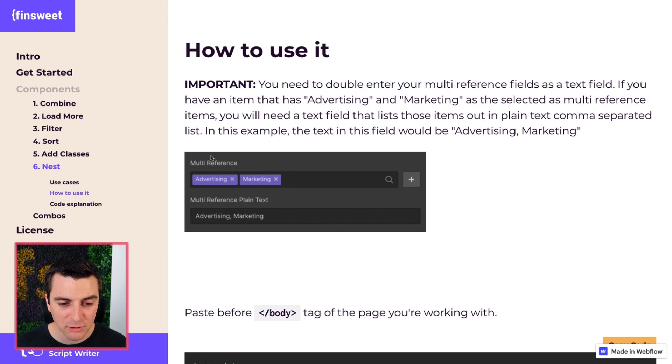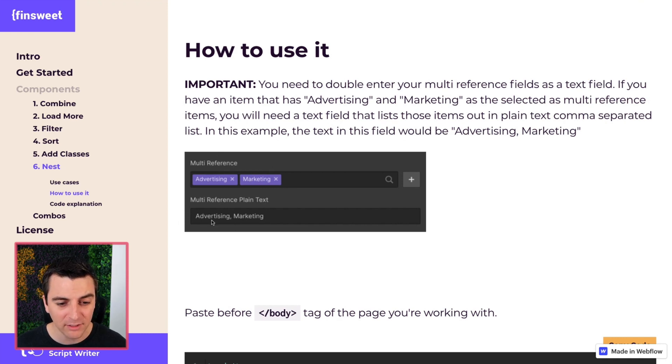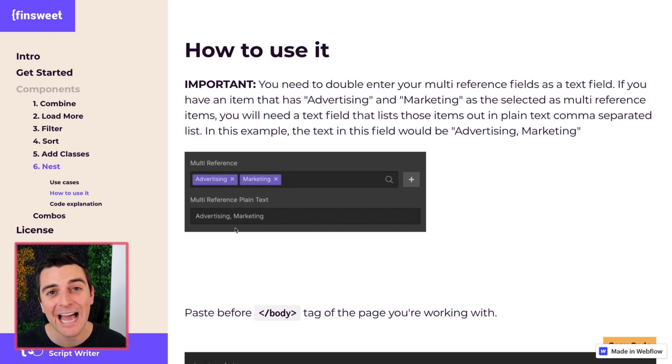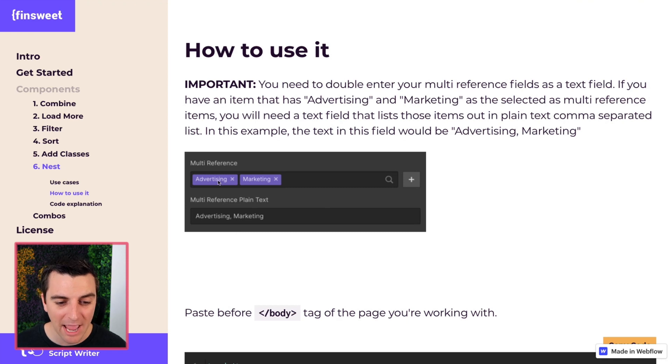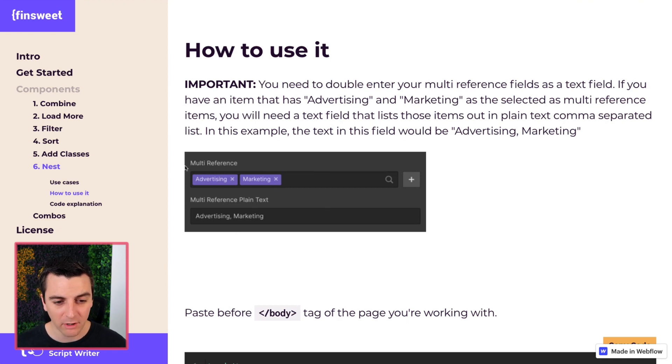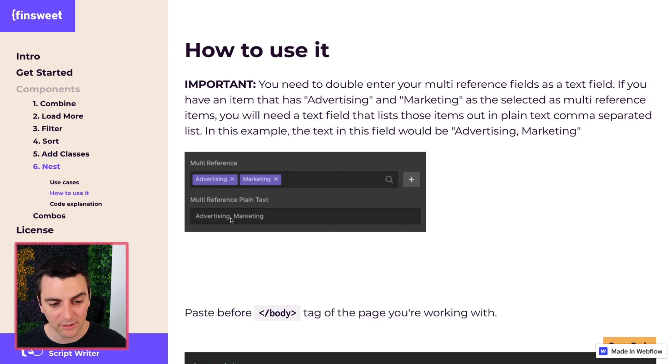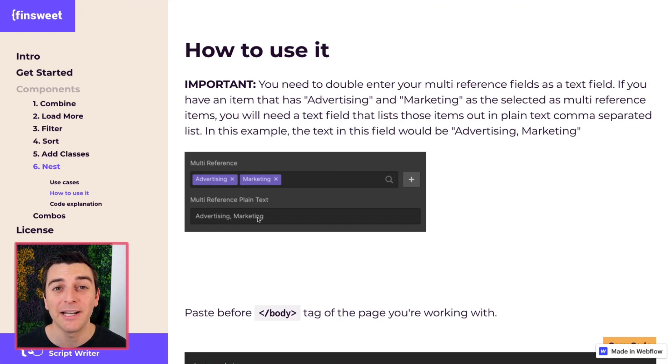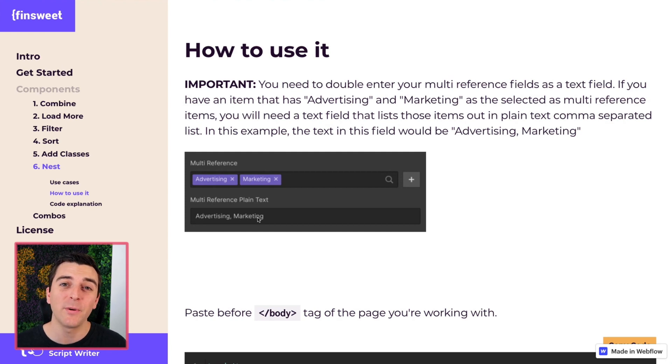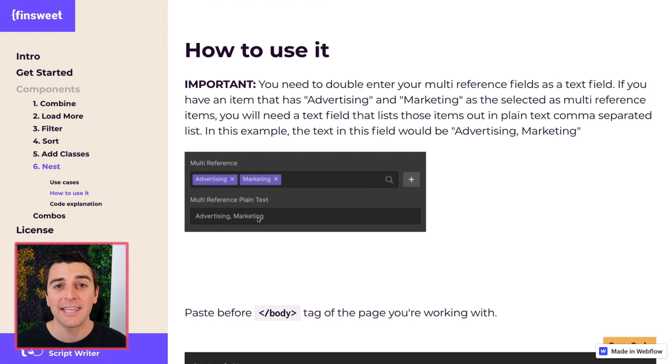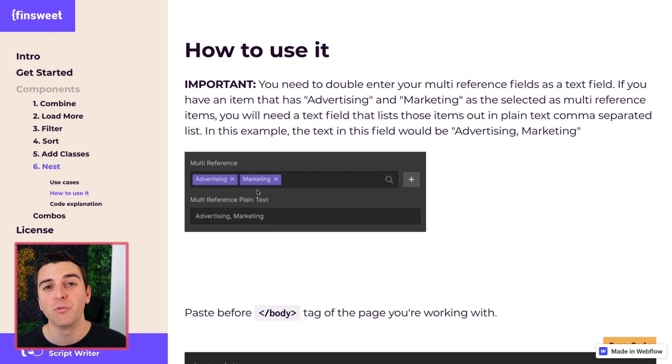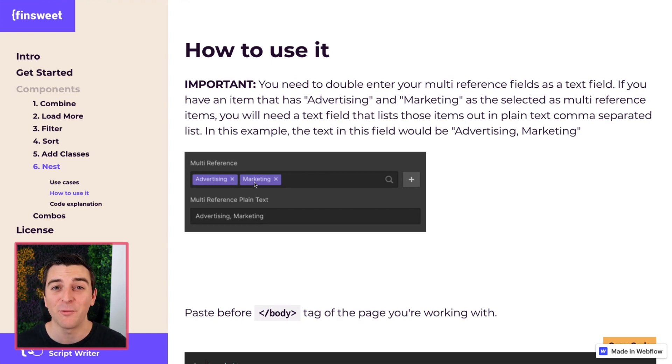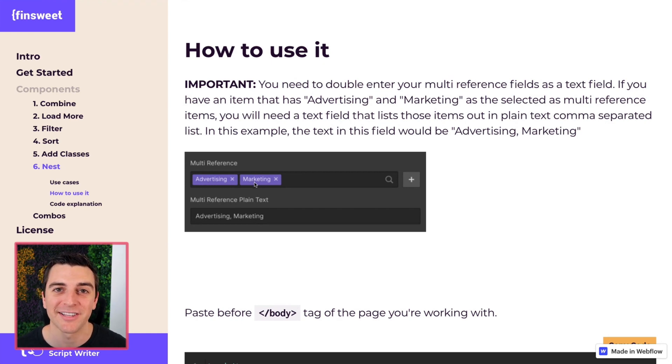So we have the official field, we have the plain text field. The plain text field is comma separated. So advertising, marketing for our official field, and then the plain text field is advertising, comma, marketing. This comma separated plain text list is going to act as an ID or a key to go and grab the real multi-reference items that we want inside of our collection list.